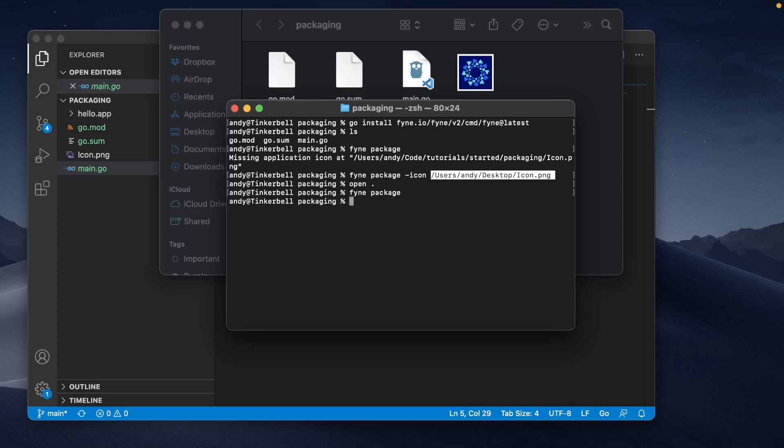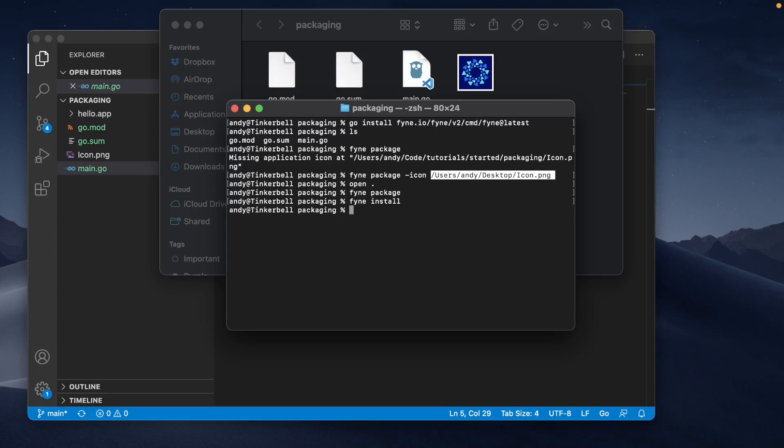Before we wrap up today, I want to also show you that it's possible to install an application to the current computer like any other desktop application using this command. You could say fyne install, and that's going to use the same application metadata. It might recompile depending on whether any files have changed, and that's going to return when the application has been installed.